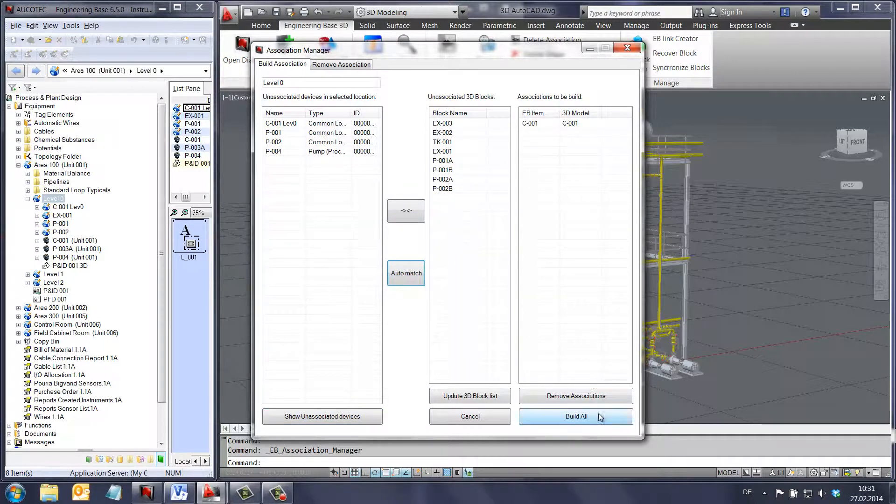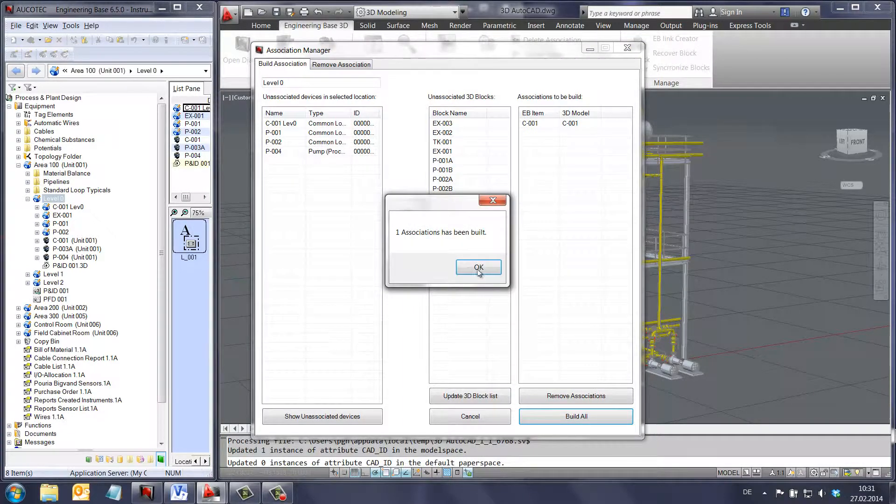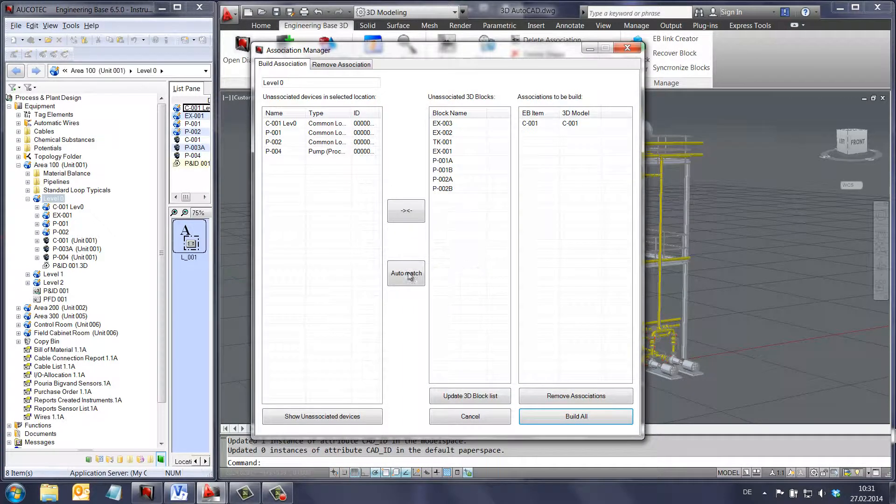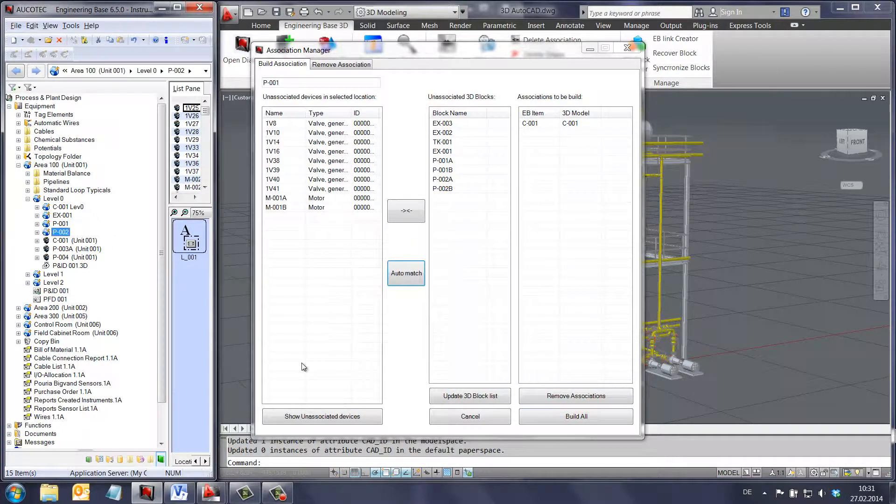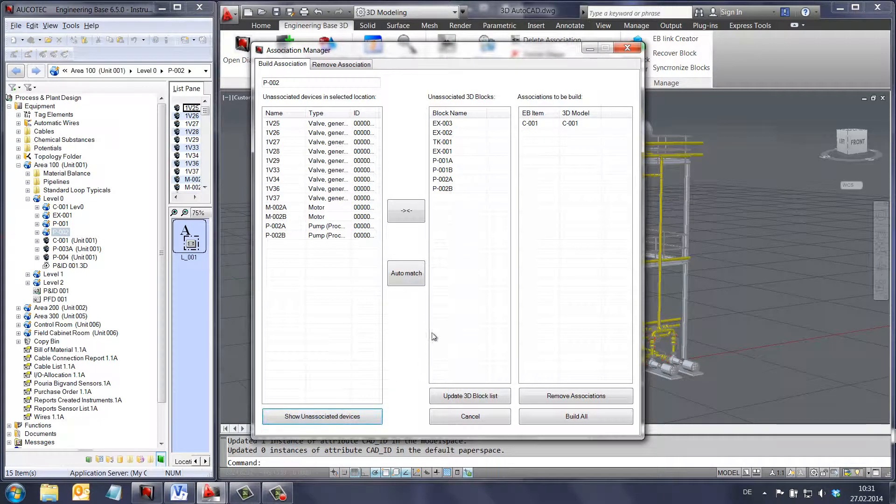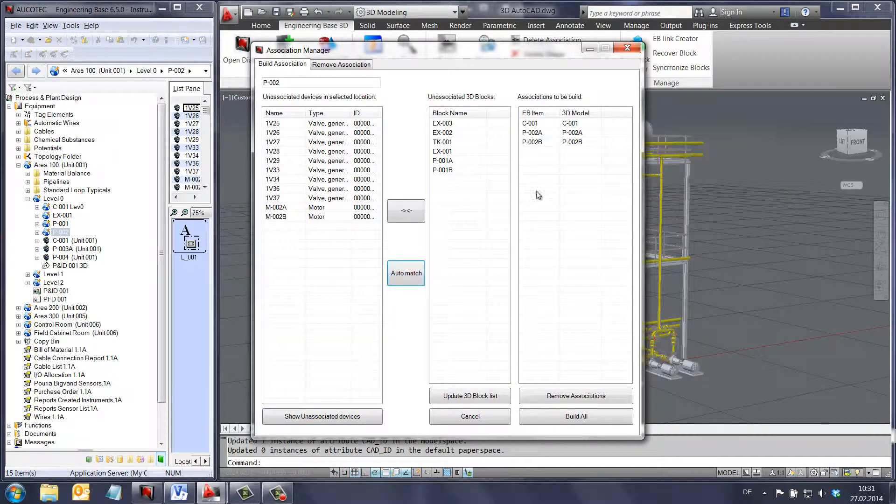Here you can see that by using the auto connection button, I am associating multiple devices all at once.